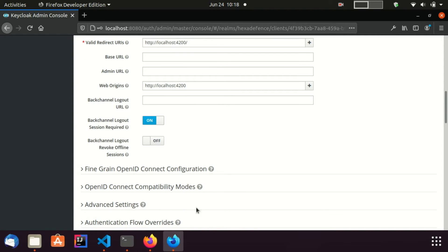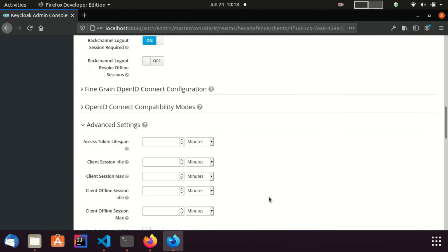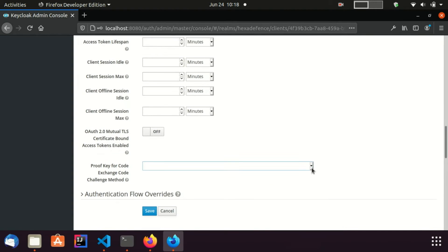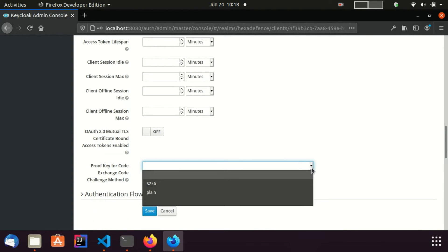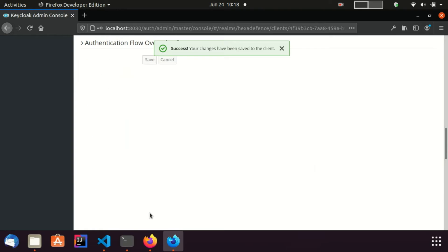If you want to enable PKCE flow, you can do it from the advanced settings. From here, for this example, I am not enabling that. Client changes are done and I can save the client.